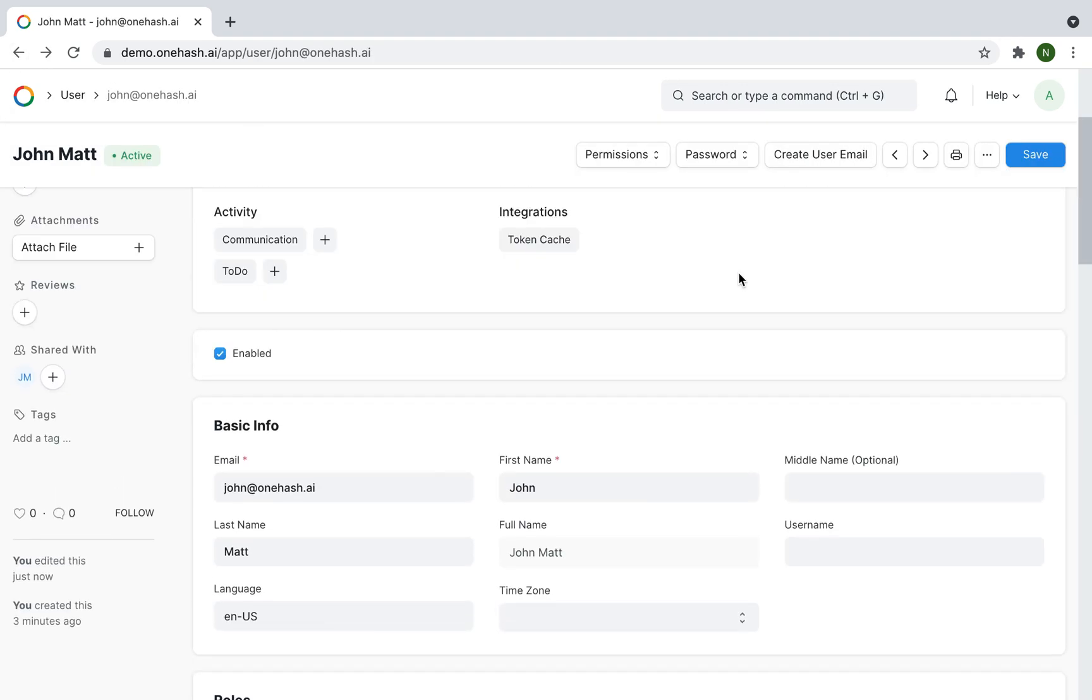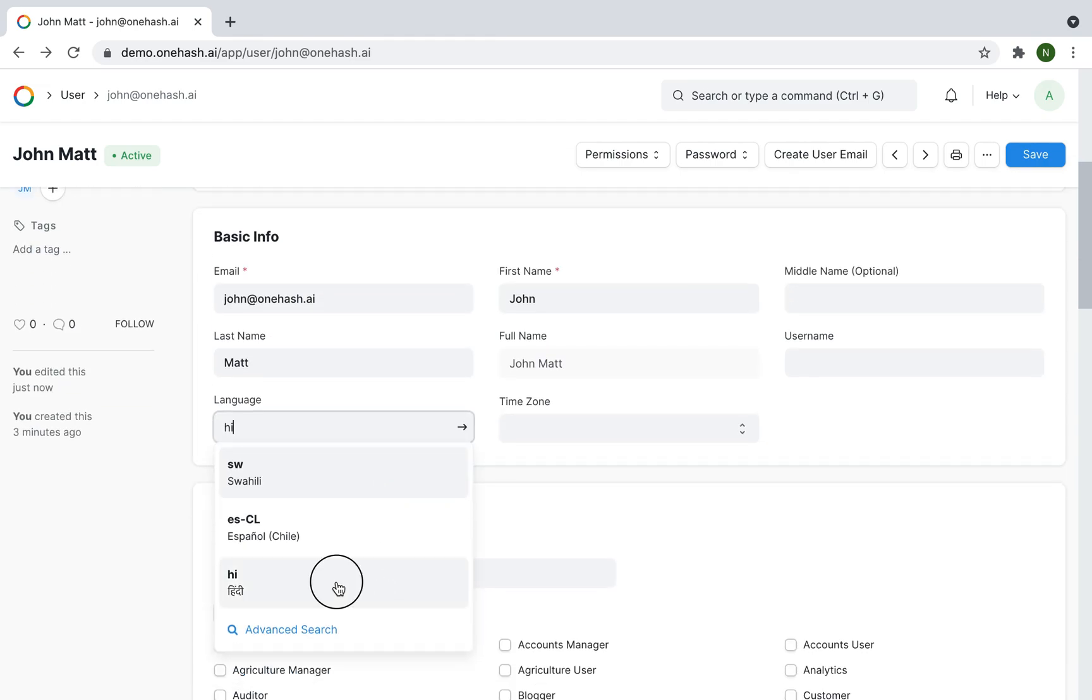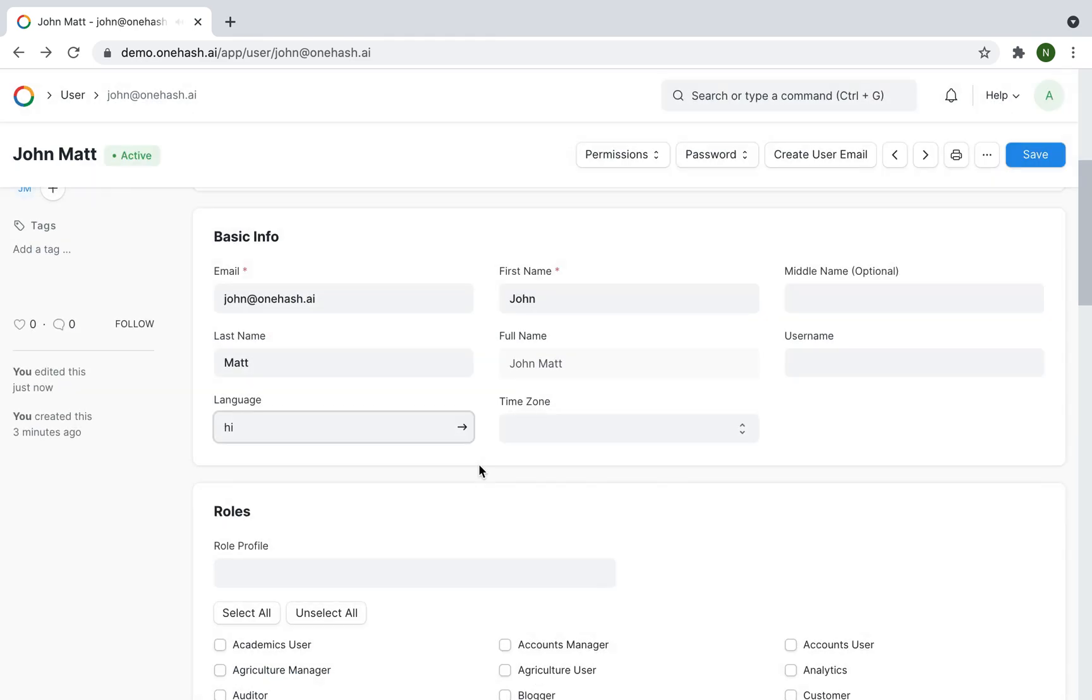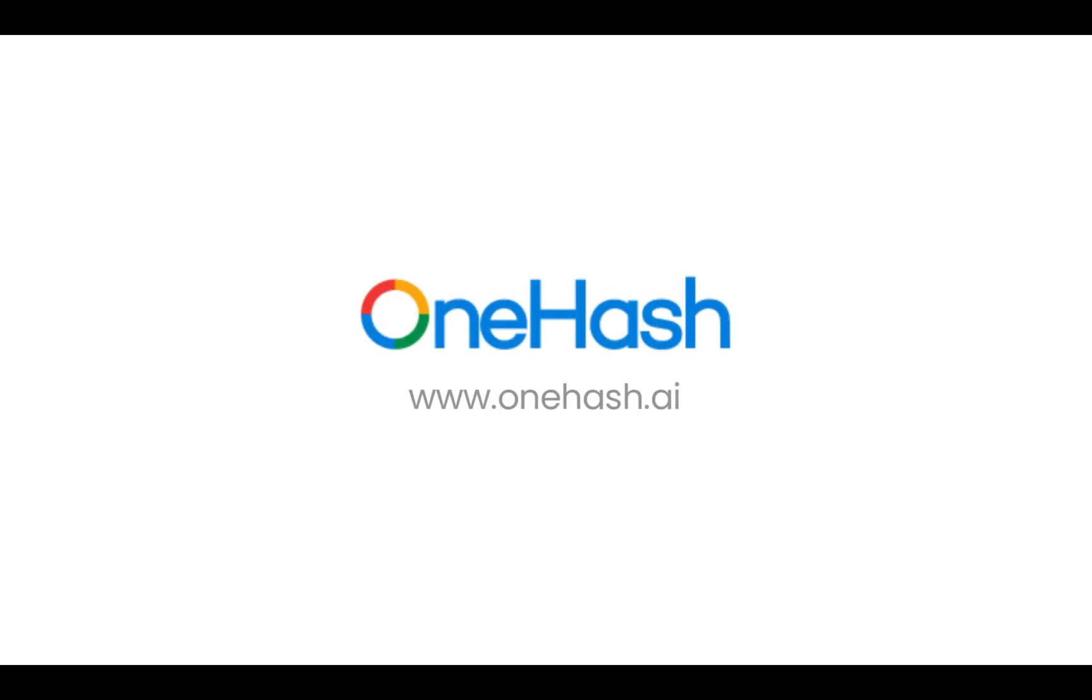We can change the user language and time zone under basic info. Save and reload. New user has been successfully created. Thank you.